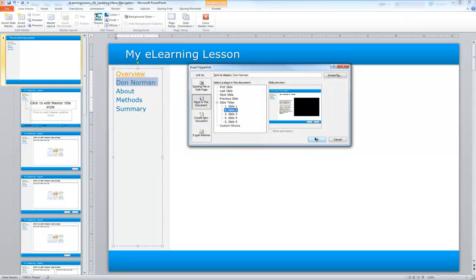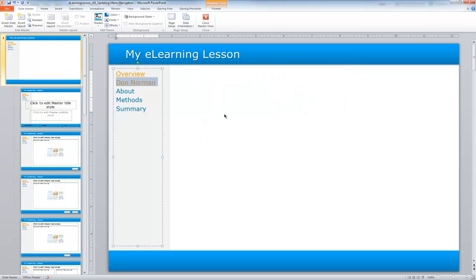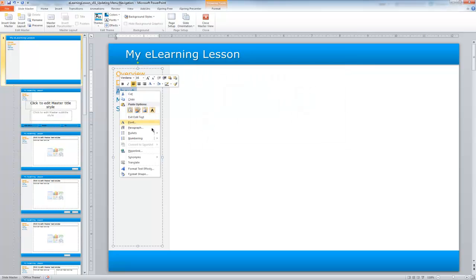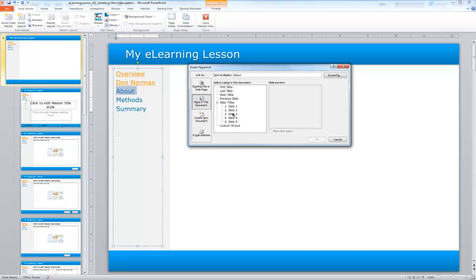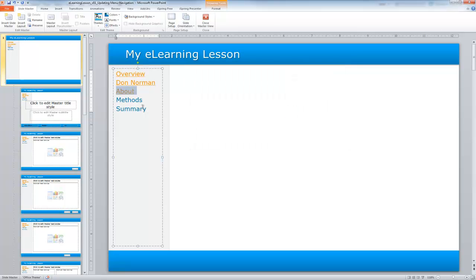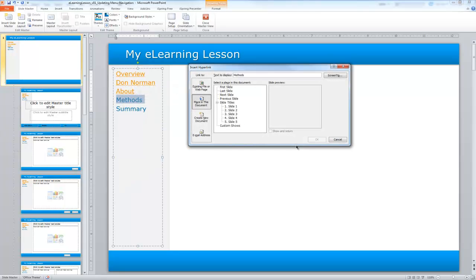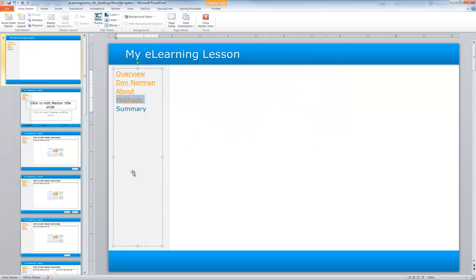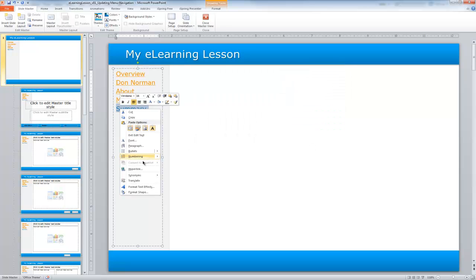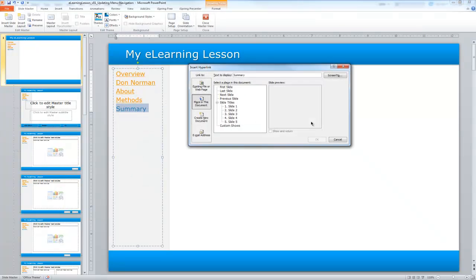I'm going to choose the Don Norman option there. I'm going to select the About link. Notice that I'm doing this relatively quickly, and what I'm doing is updating in all the pages. So this is a great time-saving tip. I'm going to select OK, and I'm going to do the final summary page.